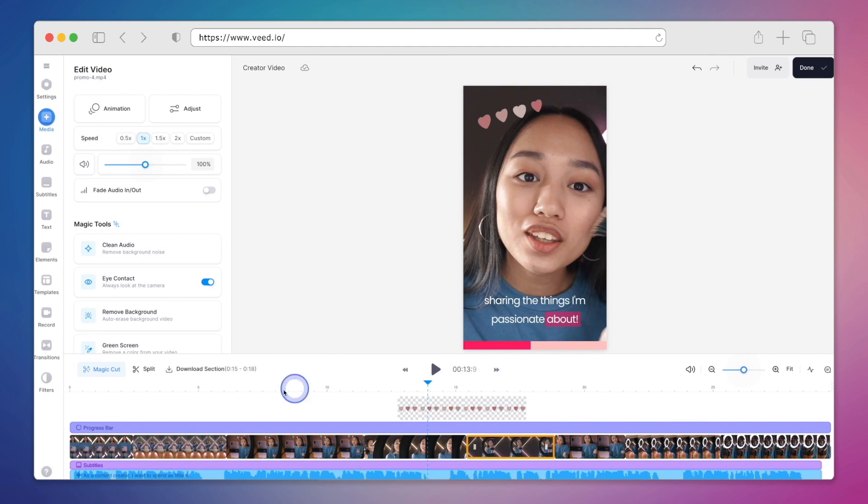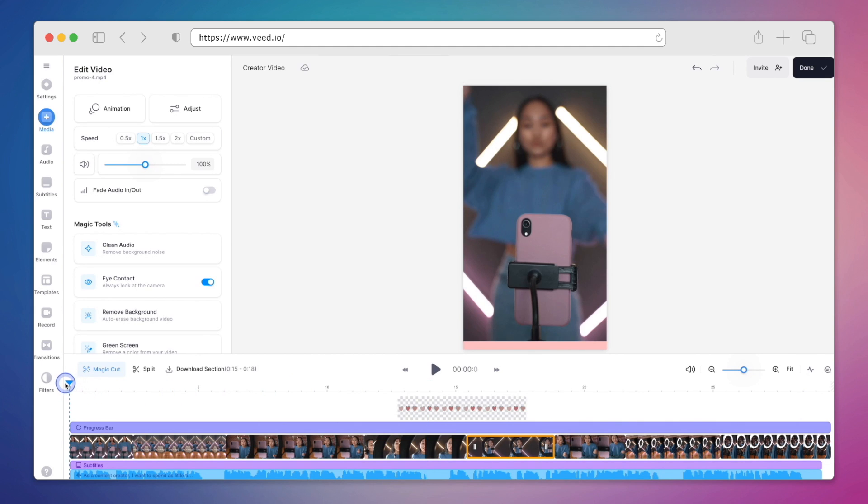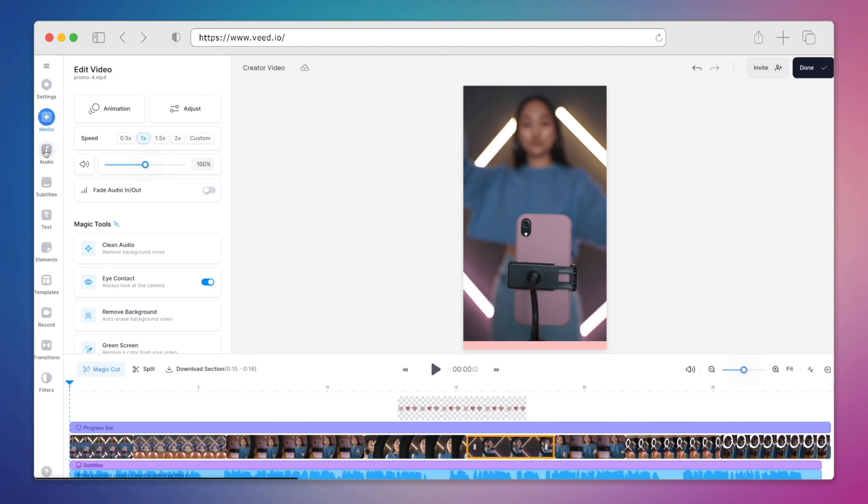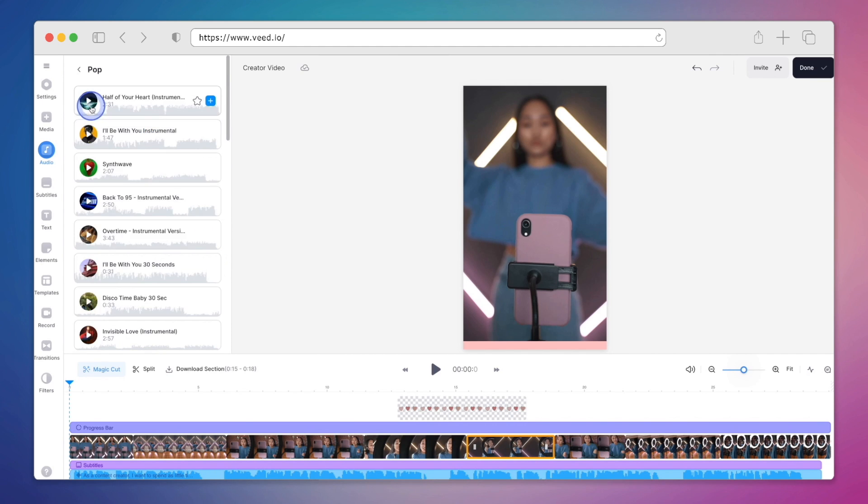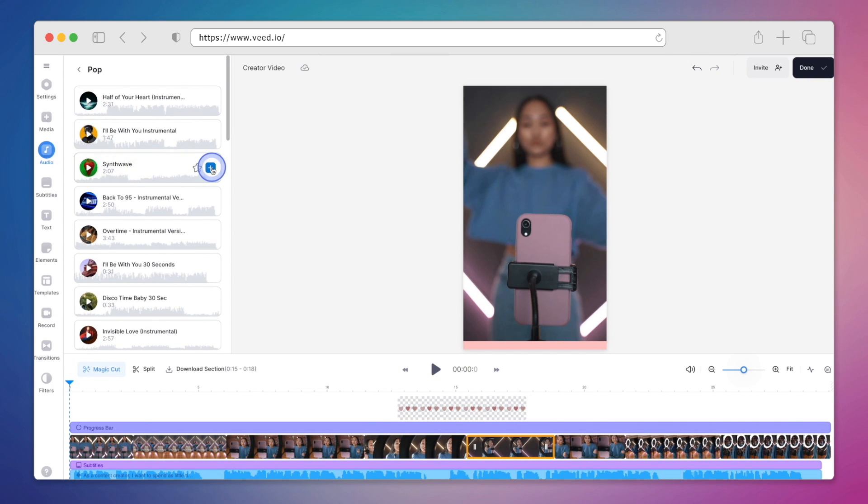Last but not least, we'll add some music from Veed's wide selection of stock music. So we'll click on audio up at the top here. Then we can have a look at the stock music options. Now there are more options here. You can also search as well. But I'm going to select pop. You can go through and click play to hear the different options. And once you find one that you like, all you have to do is click on the plus icon.